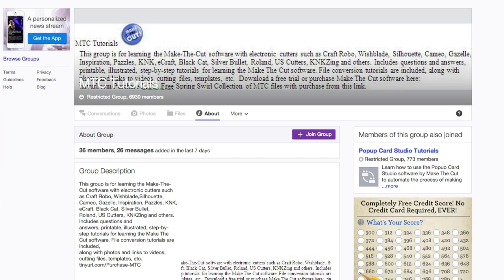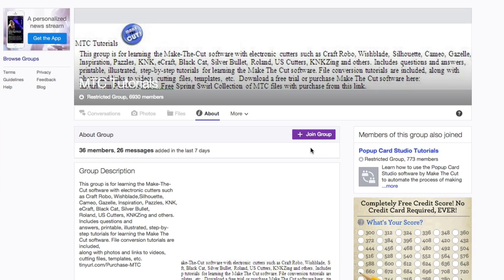Now, I'm going to show you how you can do this if you don't have Make the Cut and your program still allows you to import SVGs. Basically, I'm going to have the link down below in the description box. So make sure you're watching this on YouTube. And you can go ahead and click the button that says join group.